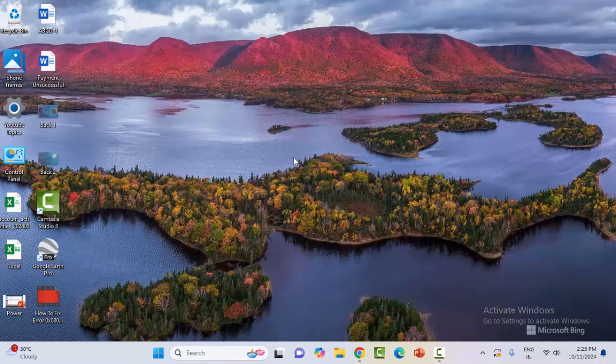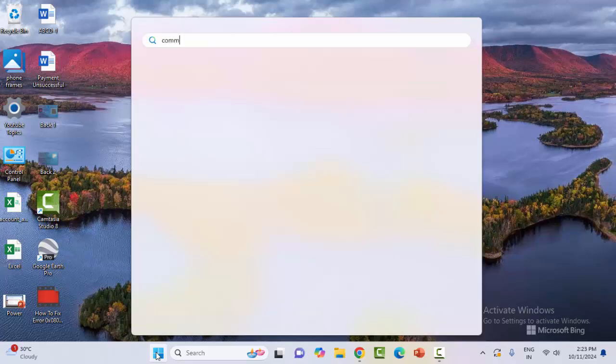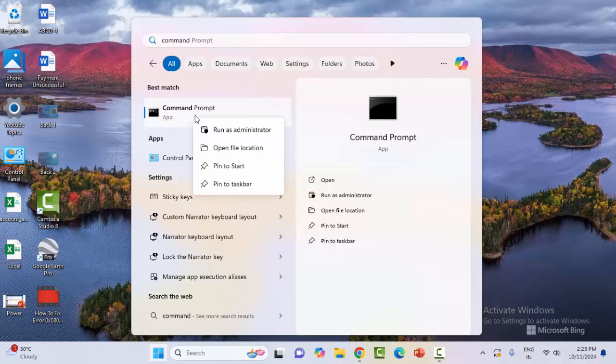The fourth method: open the Command Prompt. Go to the Start menu and type Command Prompt. Right-click here and select Run as Admin.